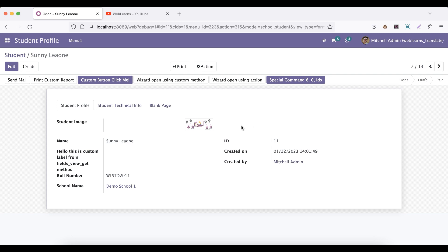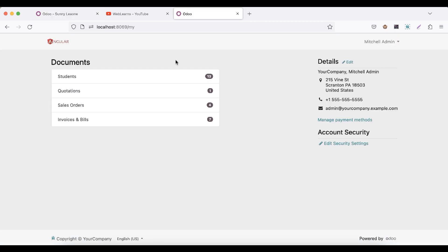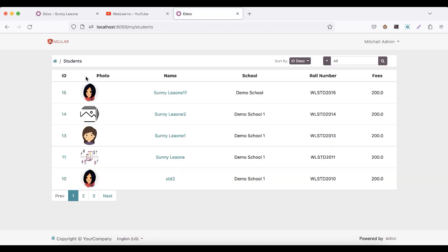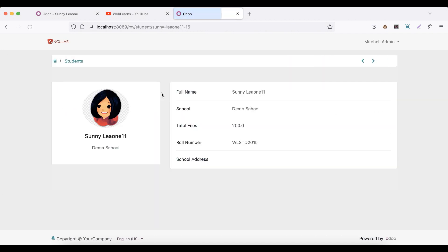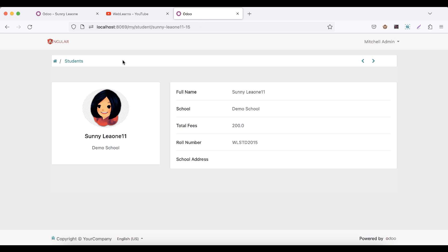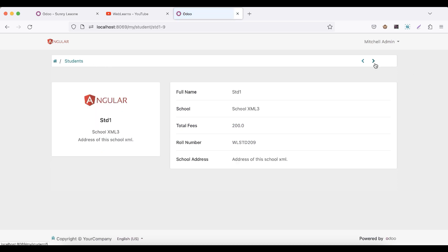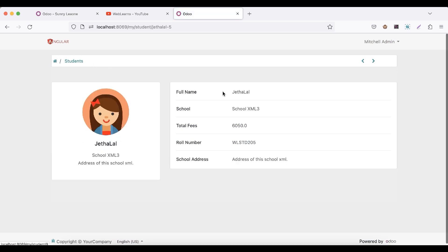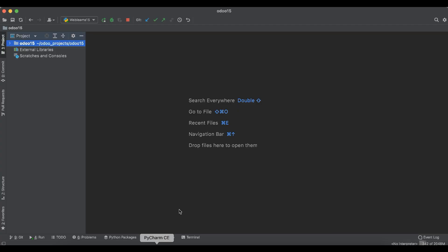So here in the portal side you can see Students is here, and once I click here you can see Students is here, but what about the name? Like this name, if you want to add the name here, that is also possible.